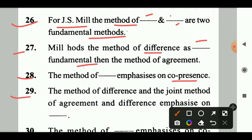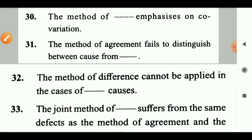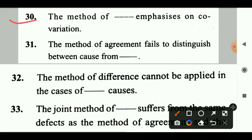Question 29: The method of difference and the joint method of agreement and difference emphasize on dash. Answer: Co-absence. Question 30: The method of dash emphasizes on co-variation. Answer: Concomitant variation. Question 31: The method of agreement fails to distinguish between cause from dash. Answer: Condition.